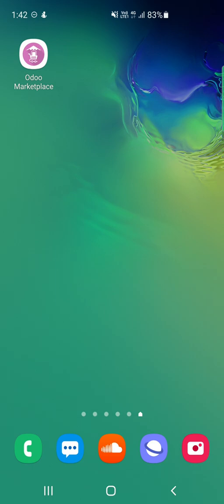In today's video tutorial for the Udo multi-vendor mobile app, I'll be taking you through the mobile app on an Android device. I have already downloaded the Udo marketplace from the Google Play Store and have the shortcut on my Android device. Before we proceed, please subscribe to our channel and press the bell icon to receive the latest updates, and if you find this video helpful, do give it a thumbs up.